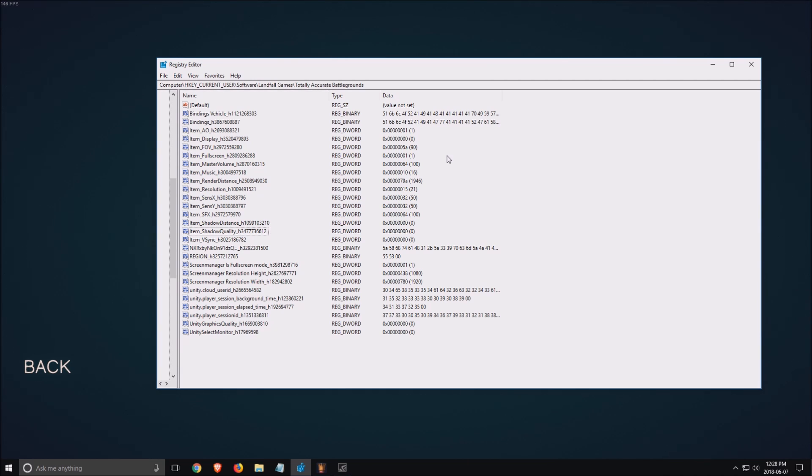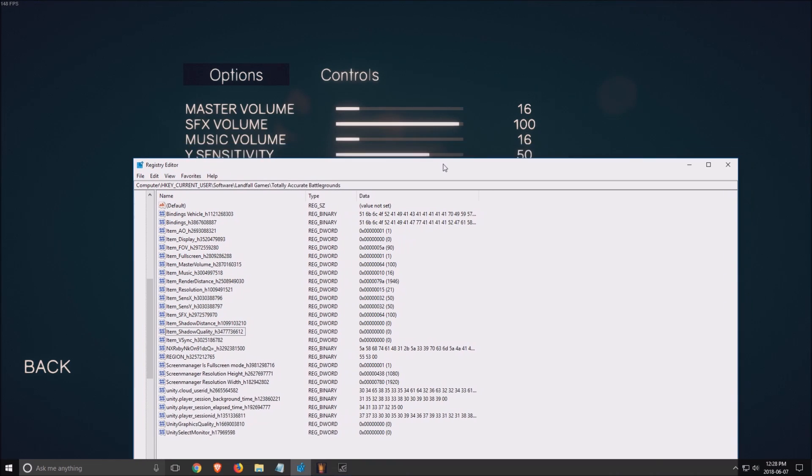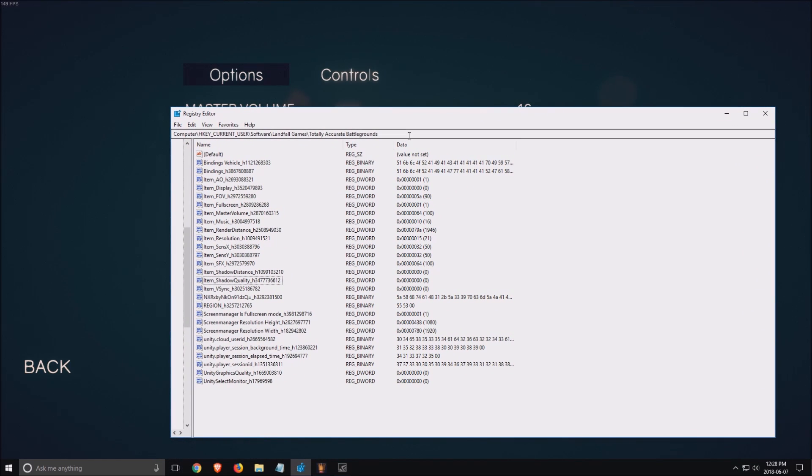Honestly, you don't have a lot of options in the game right now. The game is not well optimized, so I'll try to show you all the tools that I currently know. I didn't find any config file, but you can change the graphic settings in the registry editor.